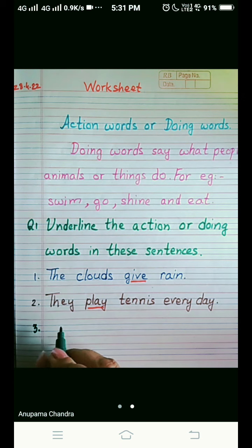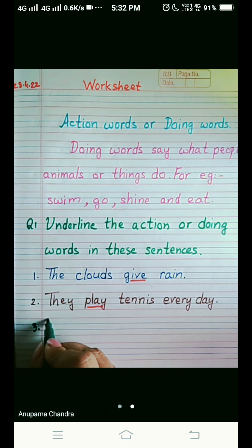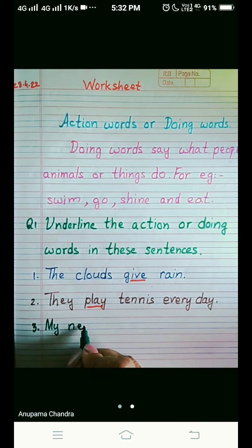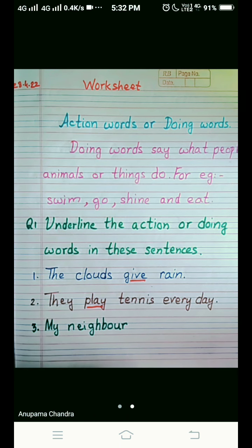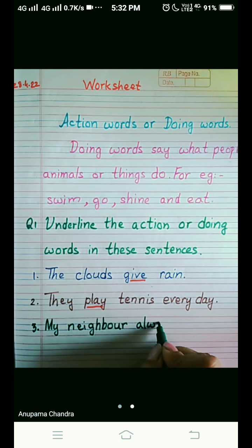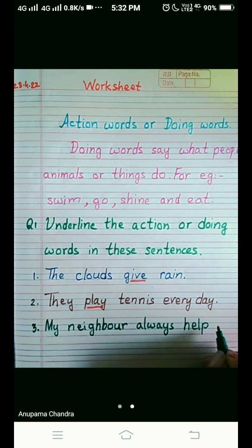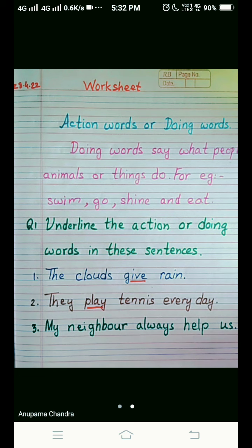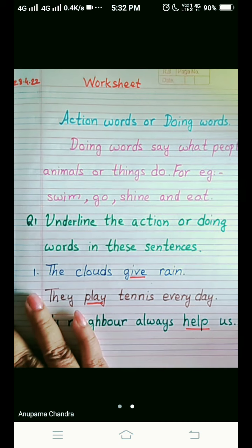Number three. The third sentence is: My neighbor — check the spelling, N-E-I-G-H-B-O-U-R — my neighbor always help us — H-E-L-P. Now here, what is the action word? What is the neighbor doing? My neighbor always help us. So the action word here is 'help'.